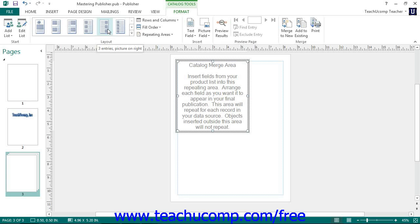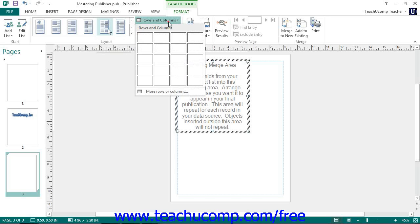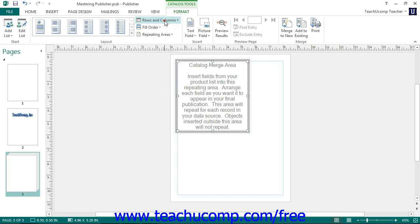To create your own custom layout of columns and rows of information, you can click the Rows and Columns button and then click into the grid to choose the number of columns and rows. You can select the desired fill order for the columns and rows by selecting your preferred choice from the Fill Order drop-down — either Across then Down or Down then Across.